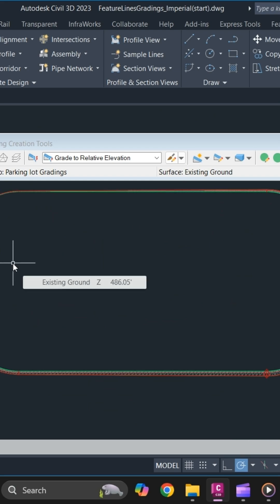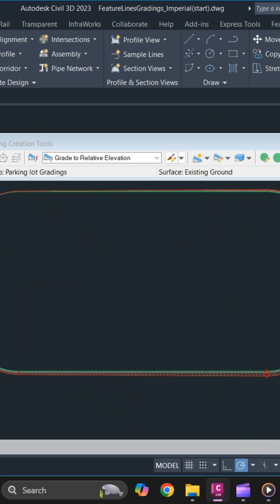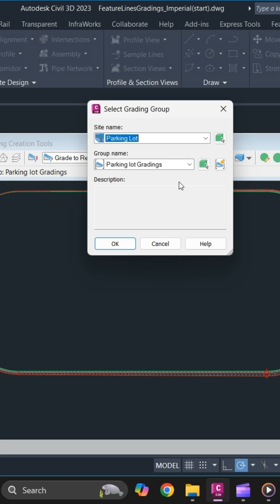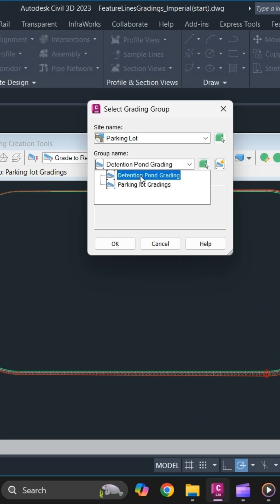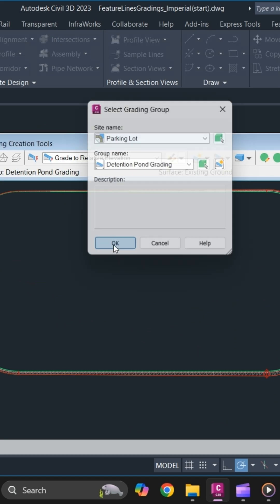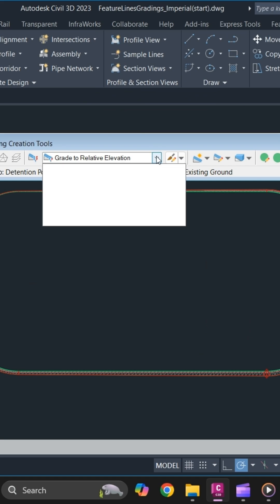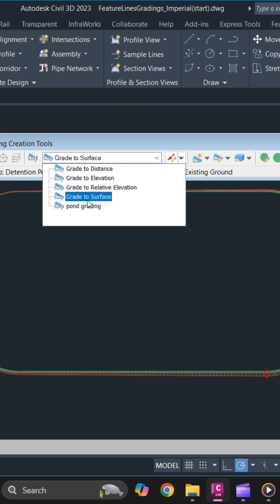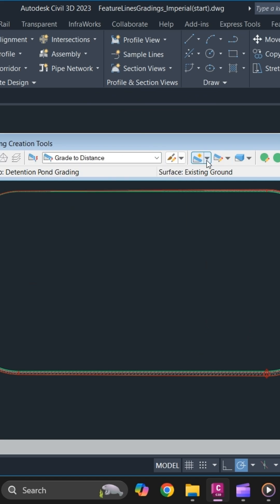Next we will use Grade To Distance to grade this retention pond. Simply select the group first, retention pond, and click on Grade To Distance and create grading.